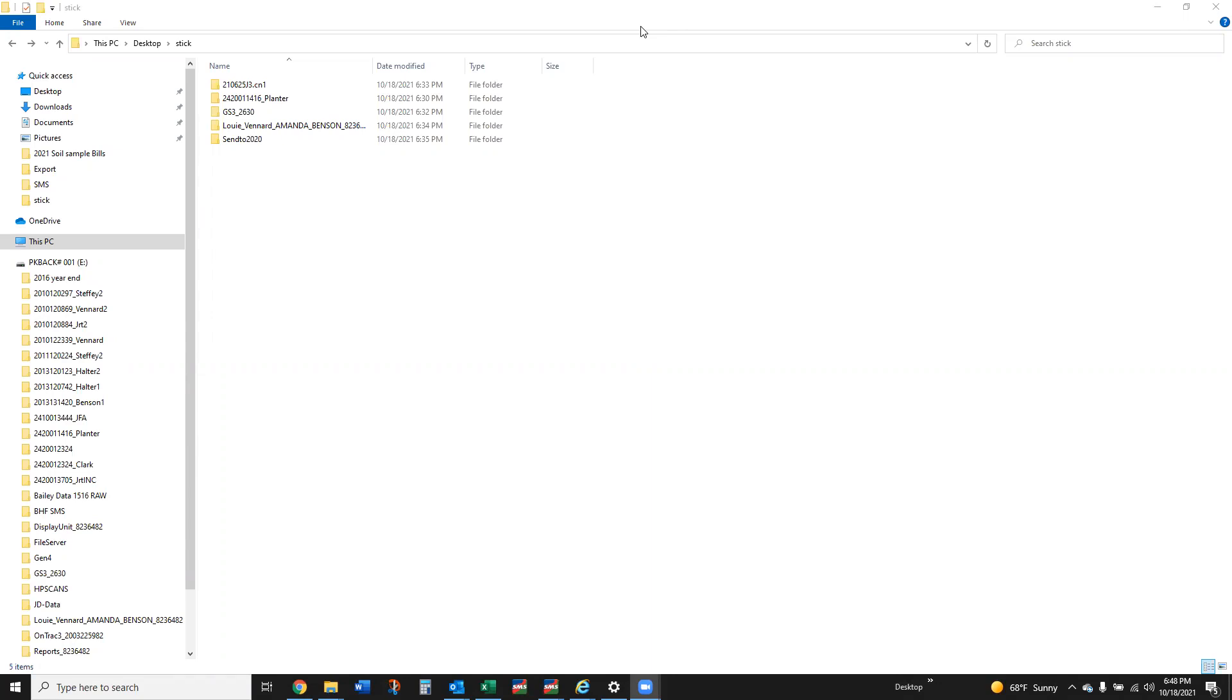So what I've got here on my screen is a folder that I just named stick and I took all the files that I pulled off of the various displays today as we were doing those exports.